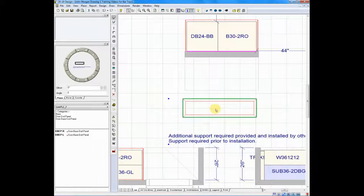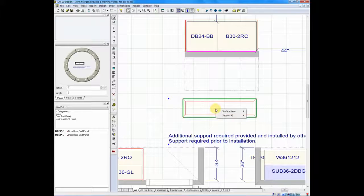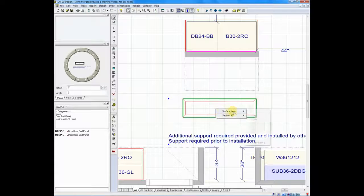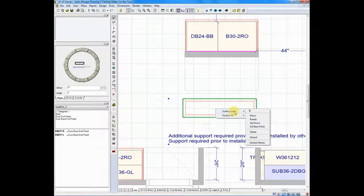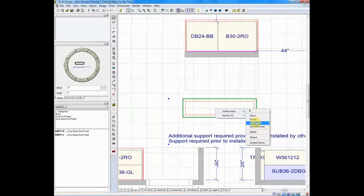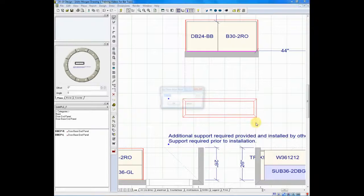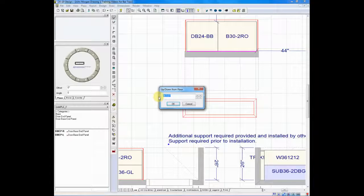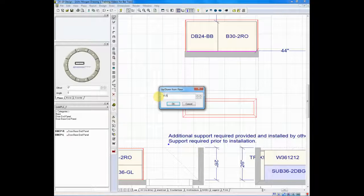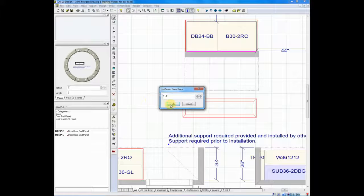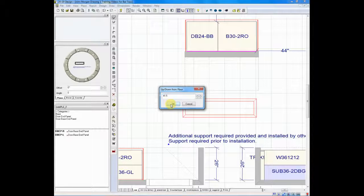My countertop was just placed at 34.5 inches. So, I need to raise my top up. I will do so by right-clicking on the countertop, highlighting surface item, moving over to the right, and choosing up-down. And for this example, I'm going to make my countertop 41.5 inches off of the floor. That's dimensioning from the floor to the bottom of the top. We'll click OK.